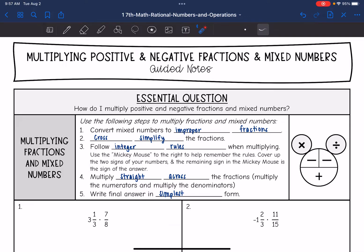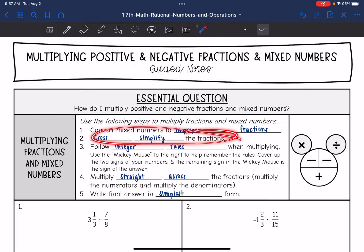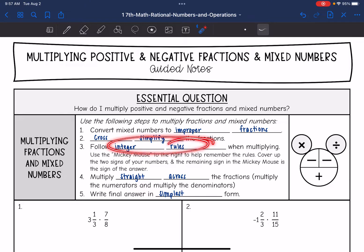Hey guys, today we are going to answer the question: how do I multiply positive and negative fractions and mixed numbers? The first thing you need to do is convert mixed numbers to improper fractions so that we can multiply across. But before you do that, cross simplify the fractions to make the numbers easier to work with if you can. Then we will follow integer rules when multiplying.